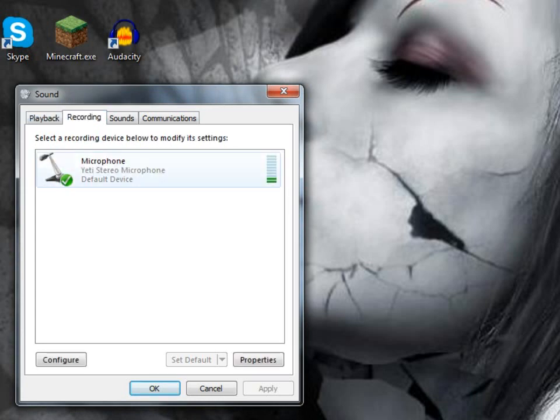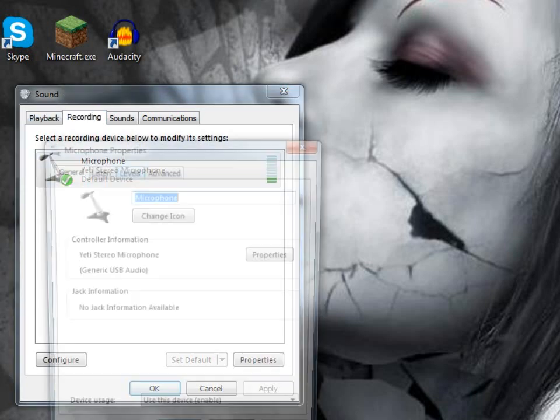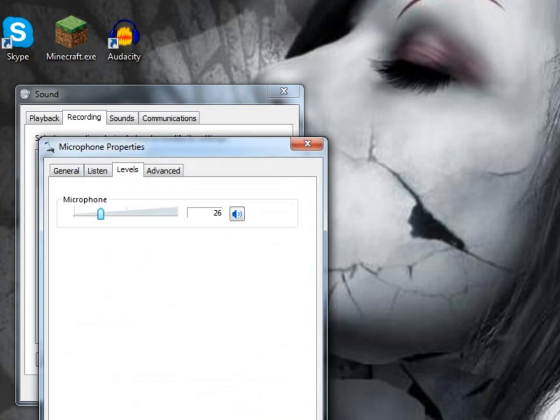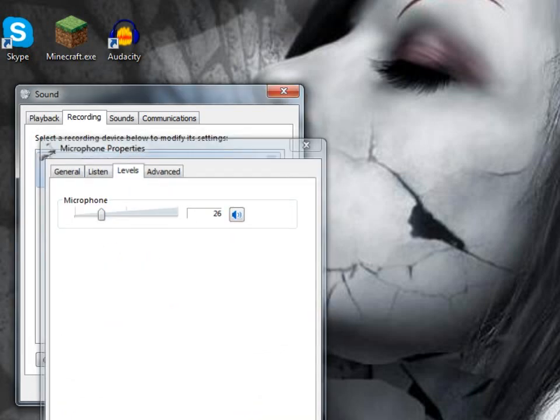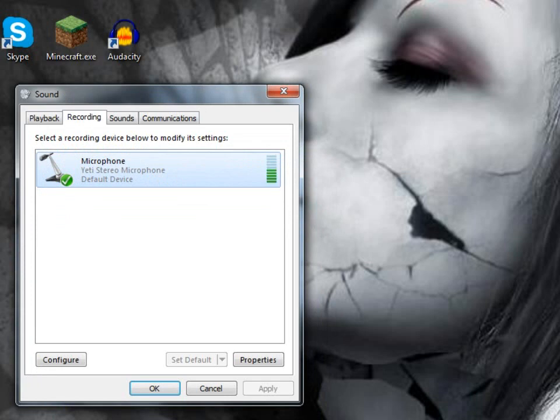In the sound playback recordings, under microphone default levels, I've got it on about a quarter, about 26. On the Yeti, I've got the gain on the minimum, zero. I think that's about it really.